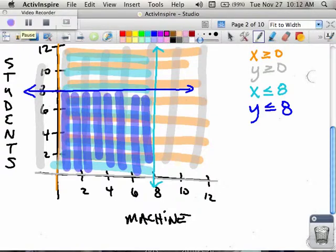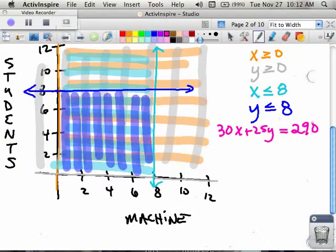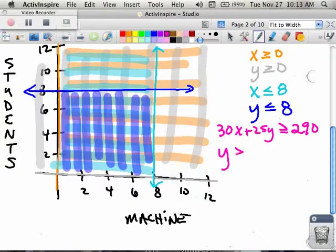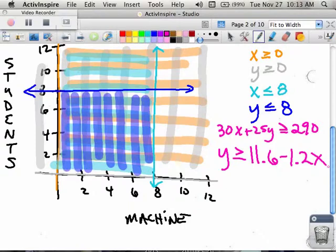Originally we had written the constraint as 30x + 25y = 290, but on greater consideration, if you're this company trying to produce boxes and you produce 280 boxes, that's not okay — you didn't meet the 290. If you make more than 290 boxes, that's fine because you can send out the 290 out of however many you made. So I'm going to change this to greater than or equal to 290 because you have to produce at least 290 boxes. When we rearranged this, y is greater than or equal to 11.6 minus 1.2x, or you could write it as negative 6/5 instead of 1.2.